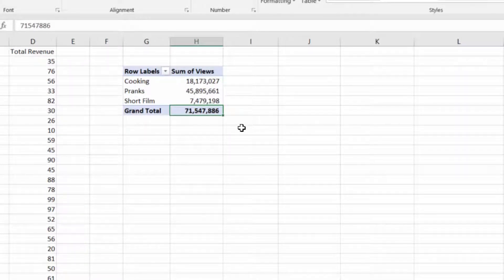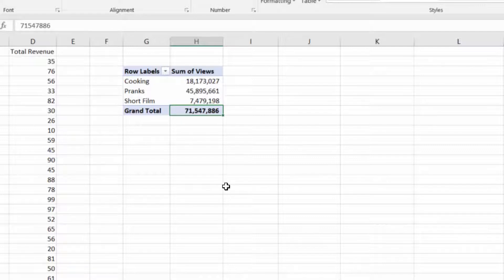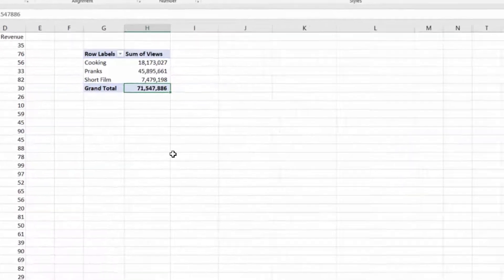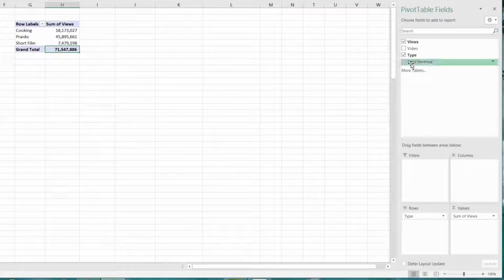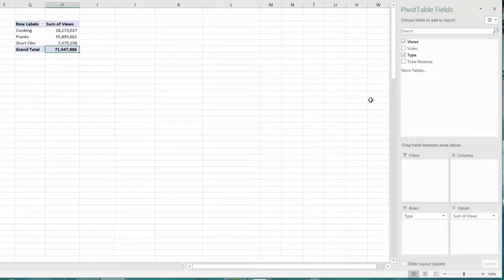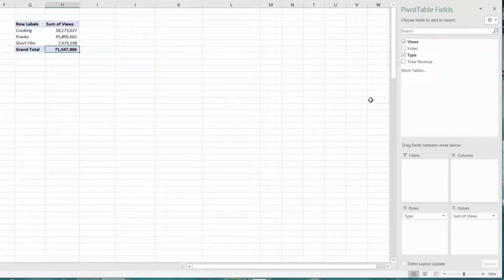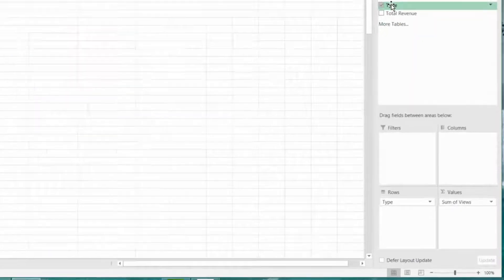But this is only part of the story because we didn't publish the same number of videos for each type. So we want to dig in a little bit. The next thing we'll calculate is how many videos of each type we published.